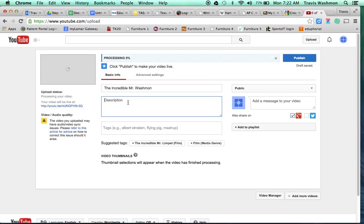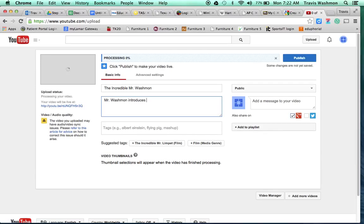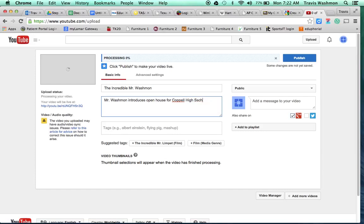It doesn't need to be an essay. Just a couple of sentences is fine. So I'm just going to put here, Washman introduces open house for all of our pages.